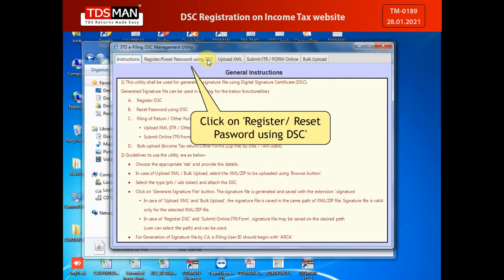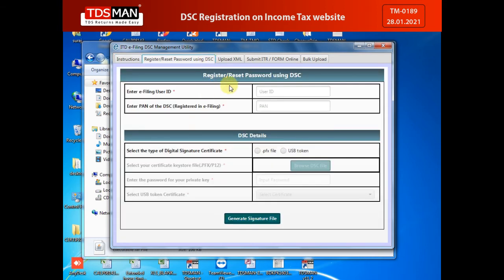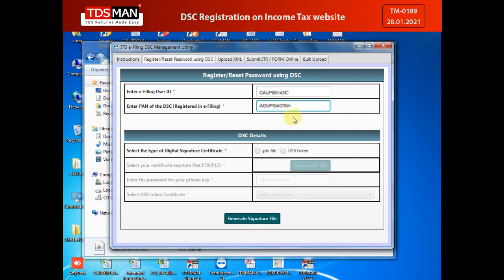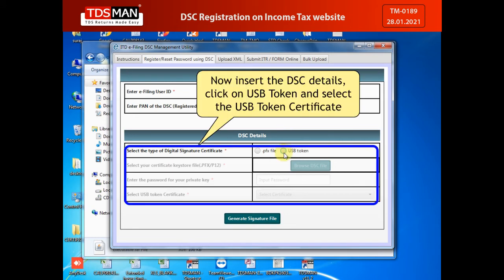Click on 'Register or Reset Passwords using DSC.' Enter your User ID and PAN. Now insert the DSC details.